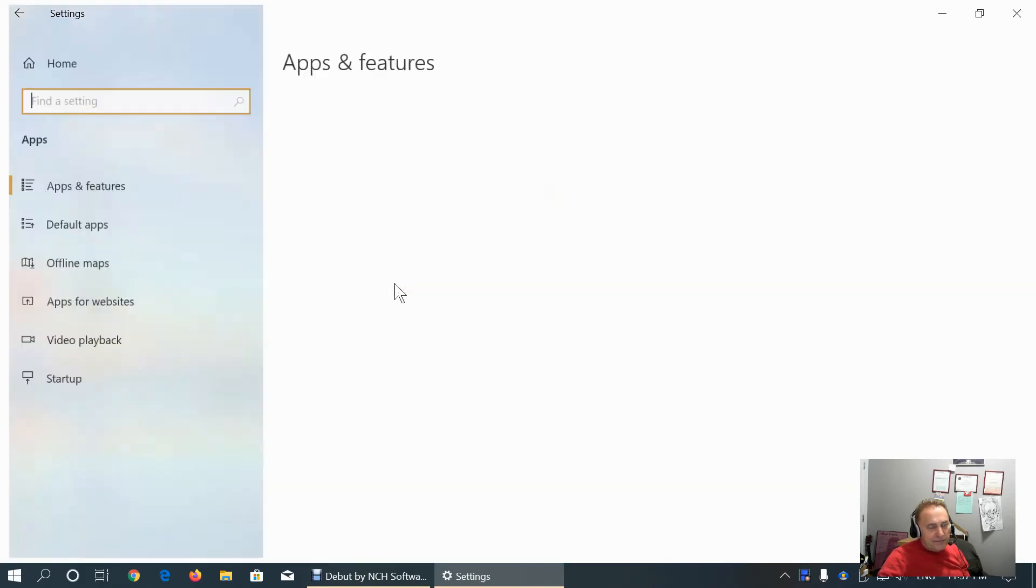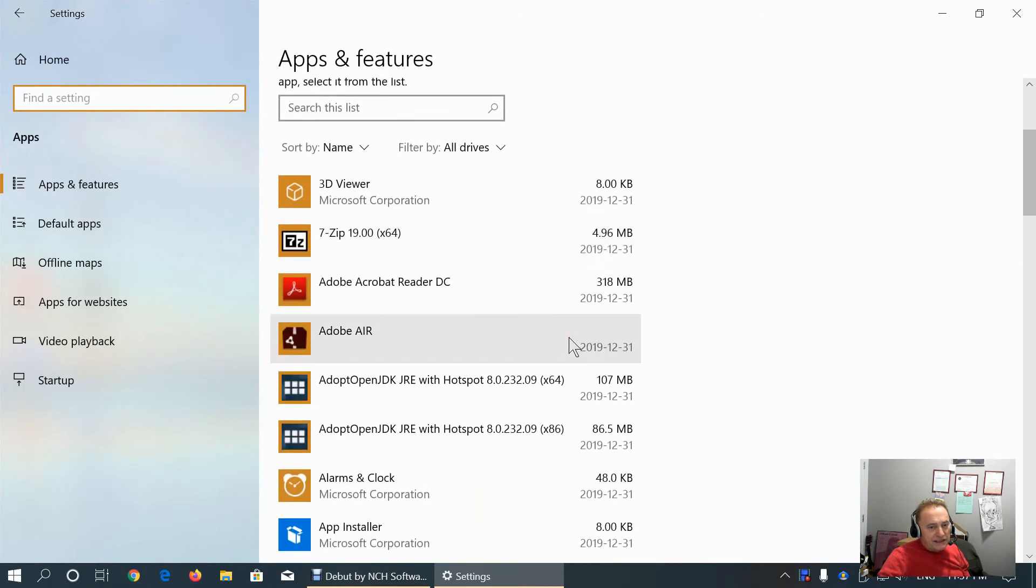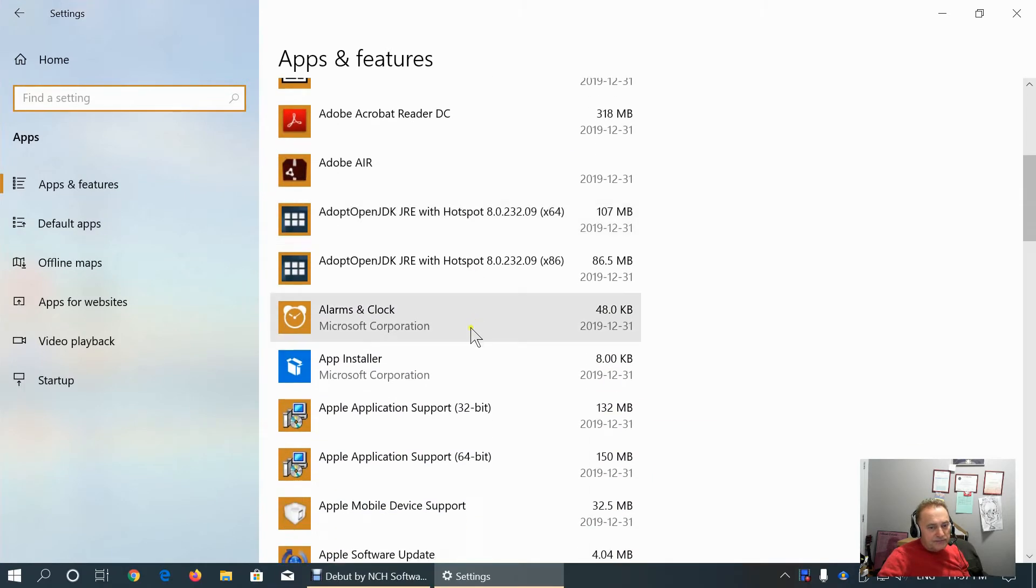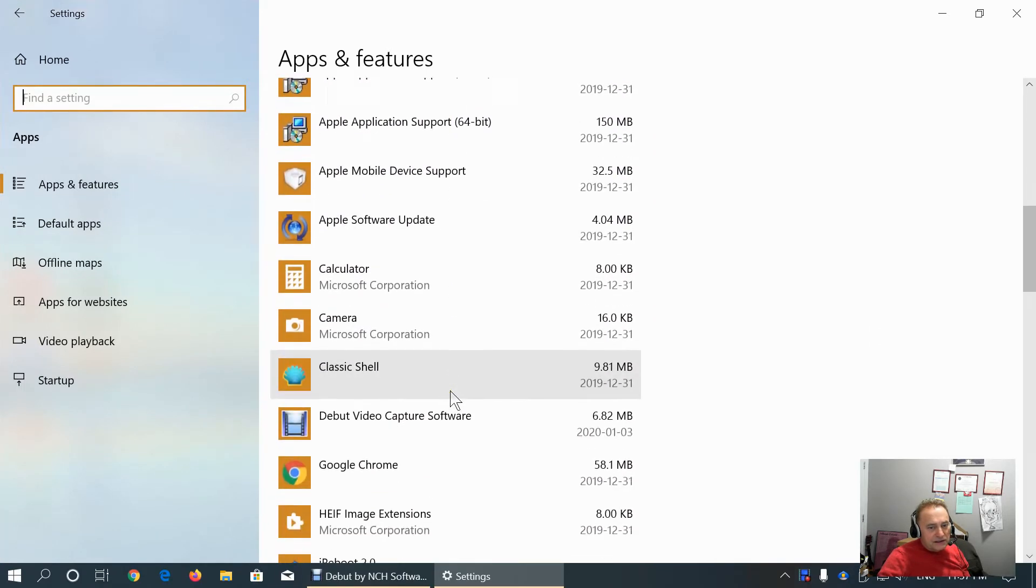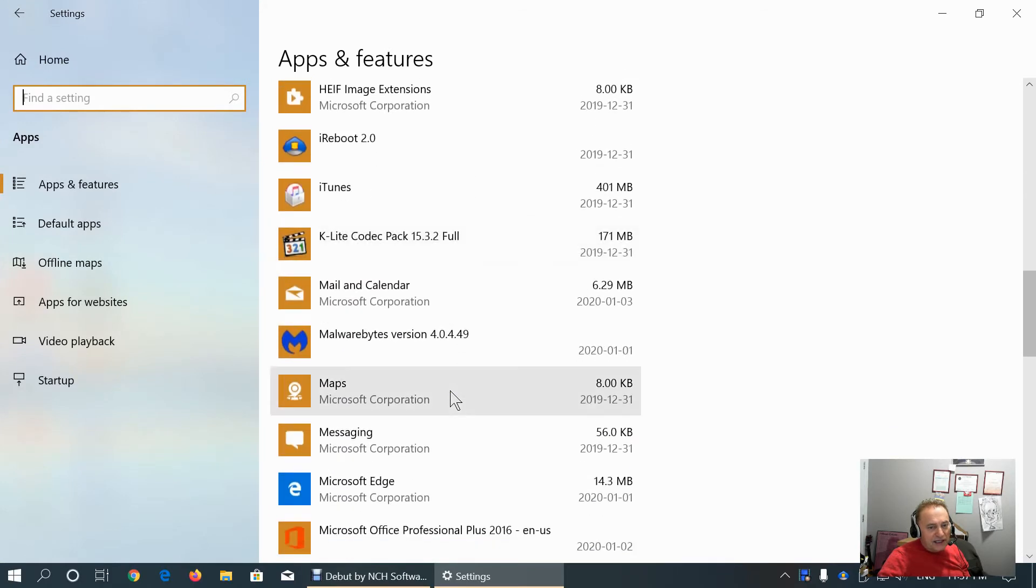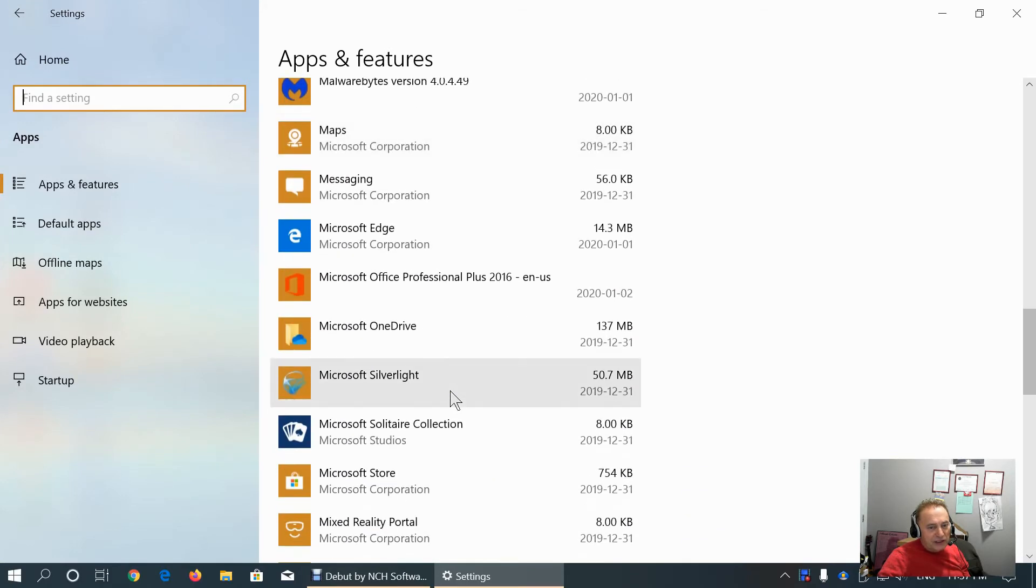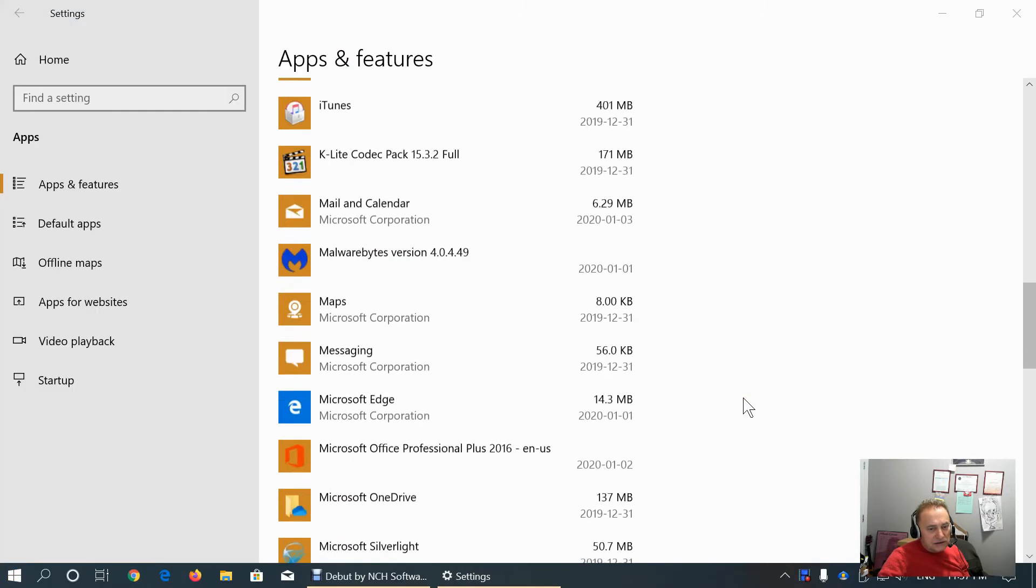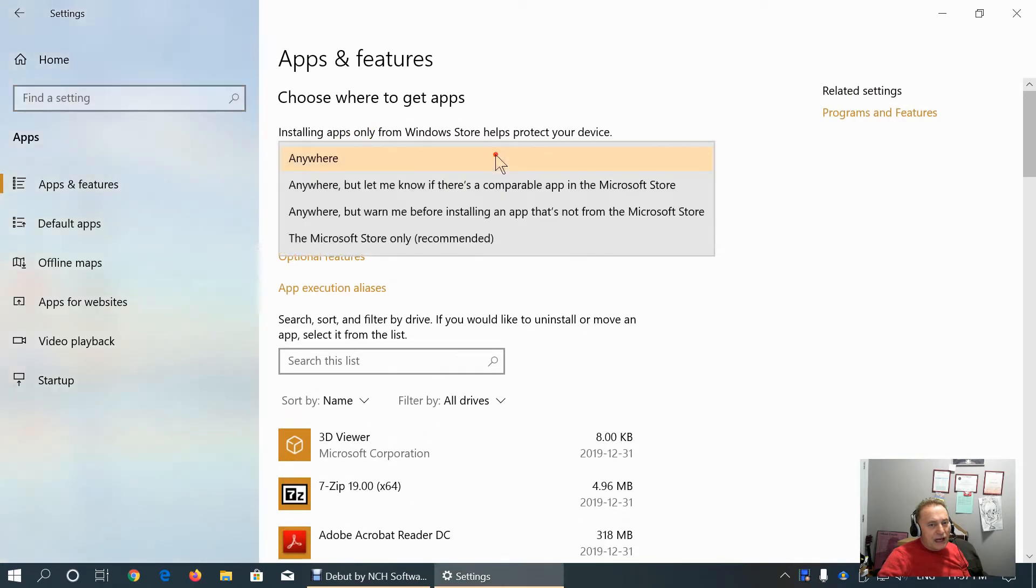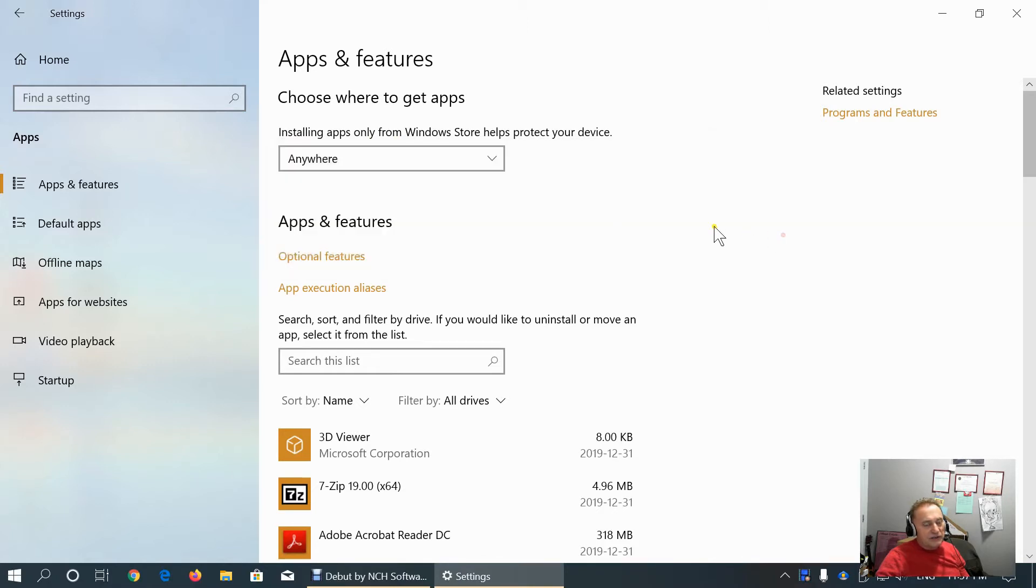Apps tab. We have list of the installed apps. Some of the apps we can reinstall from here as I showed you from the start menu. Here we customize to install apps from anywhere.